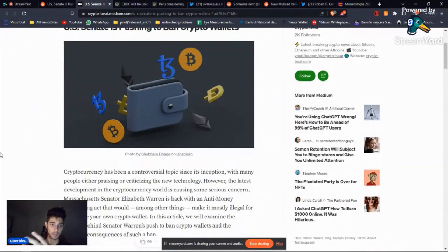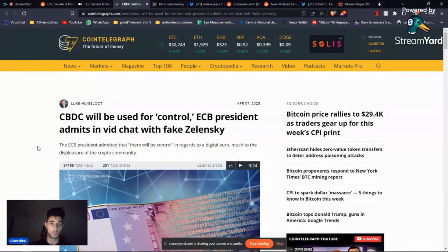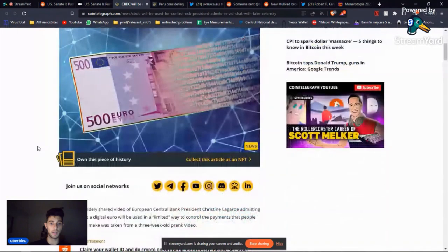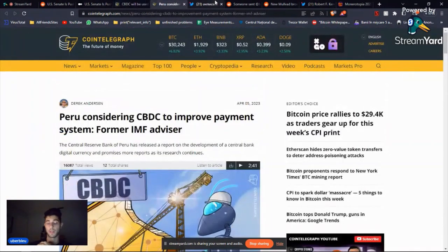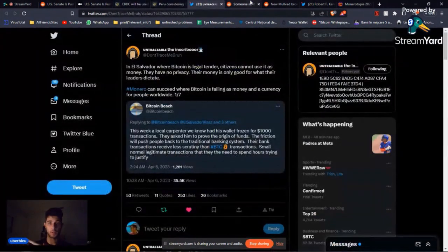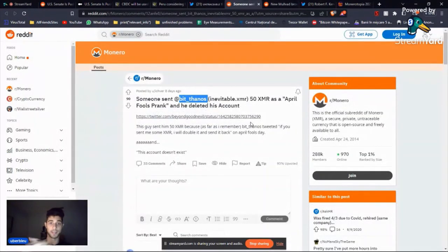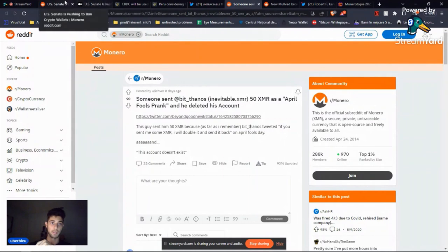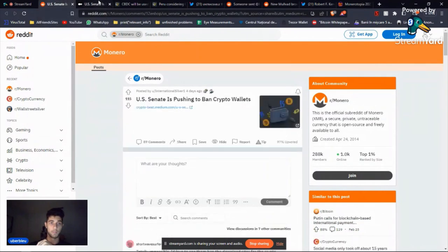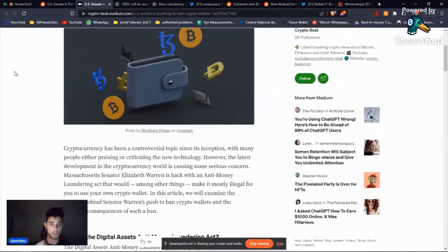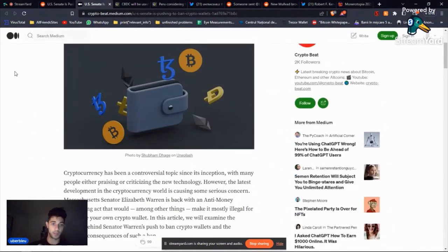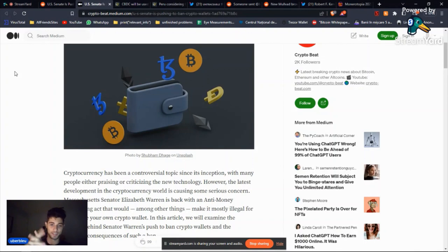We're going to talk about the US and their stance on crypto with Elizabeth Warren, we're going to talk about Europe and the European Central Bank's President Christine Lagarde, we're going to talk about Peru, we're going to talk about El Salvador. April Fool's Day, this is actually a funny story so we'll talk about it. Mullvad, more CBDCs, so let's get into it.